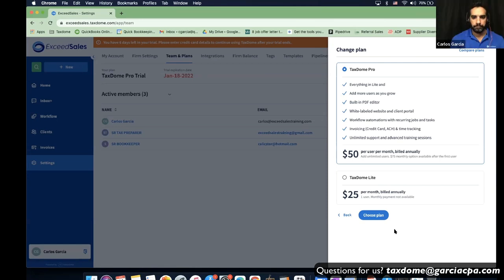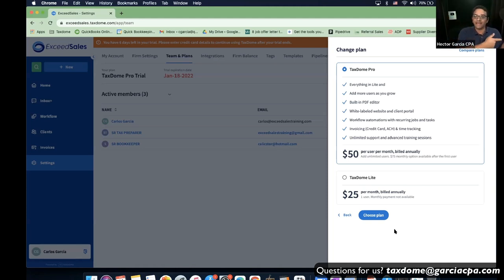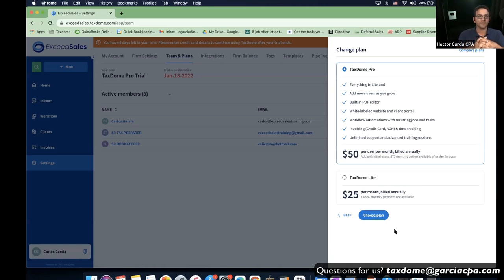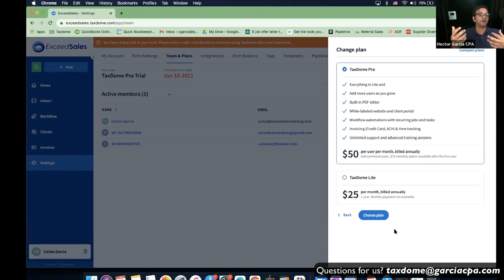It made it so much easier to get customers to pay because I could tell them, 'My hands are tied — you've got to pay the invoice, otherwise you can't see the tax return.' We were able to offload that conversation. And it's optional — you don't have to block it. You can invoice without blocking it. But in the same portal, the customer can see both the documents and the pending invoices.